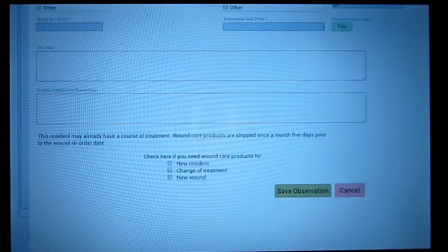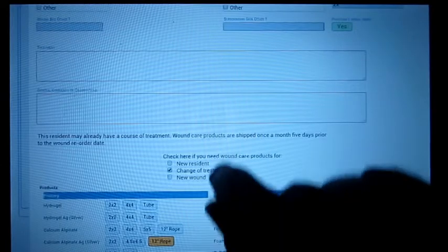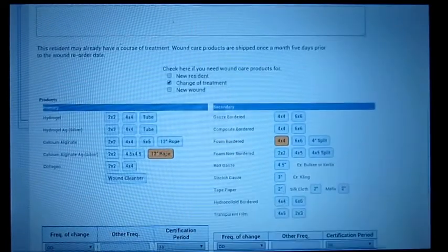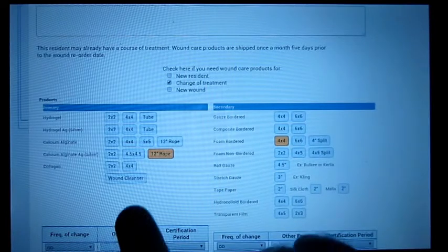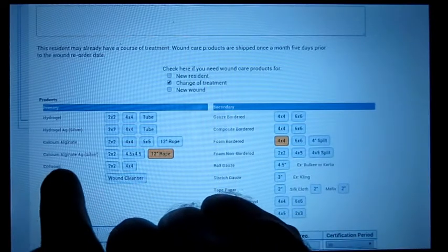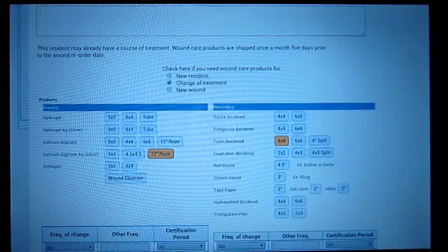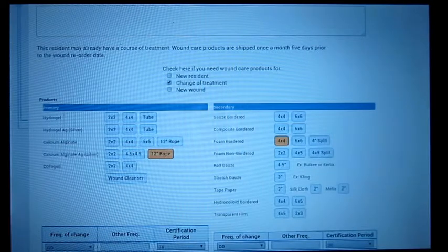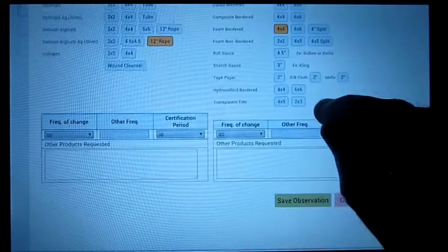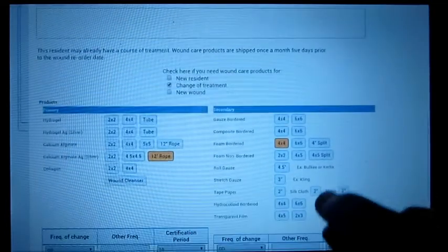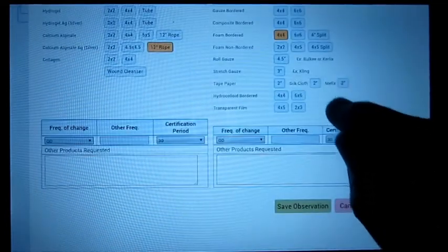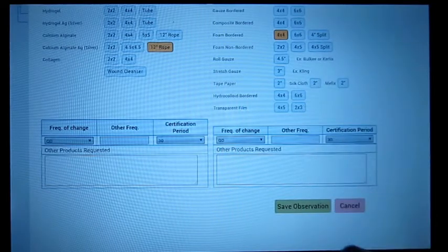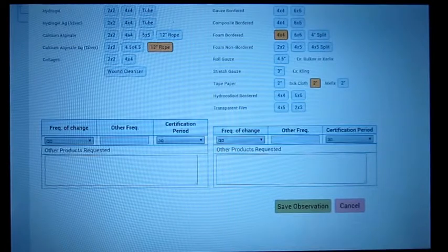If I hit change of treatment, up comes the products. We actually have some new products in here too. We've changed some of the others. We have a new calcium alginate silver 12-inch rope coming in and we have a 5x5 calcium alginate. We've simplified the product ordering here. If you wanted to order, you would tap on what you want and then say Save Observation.